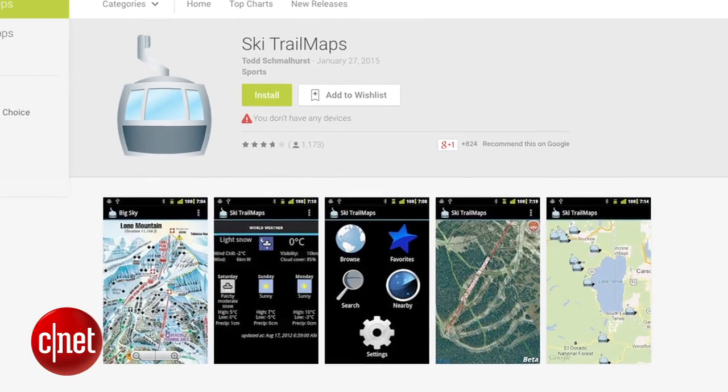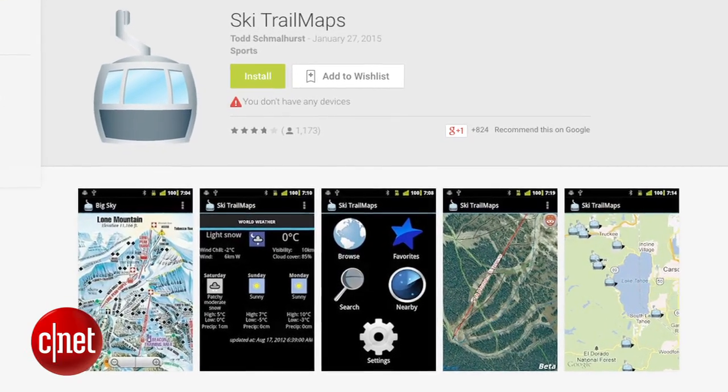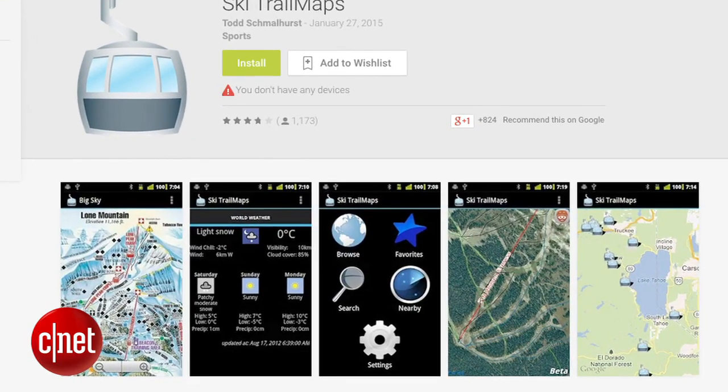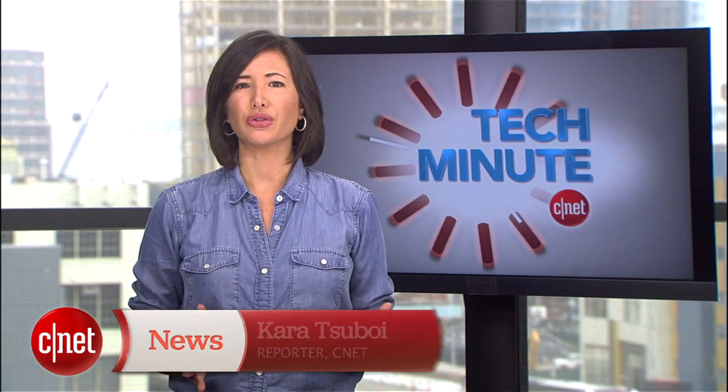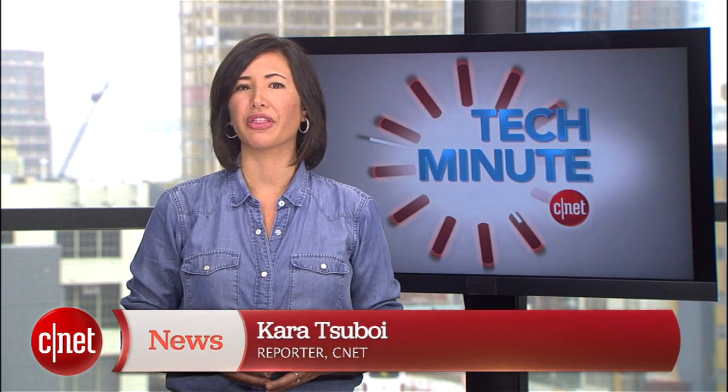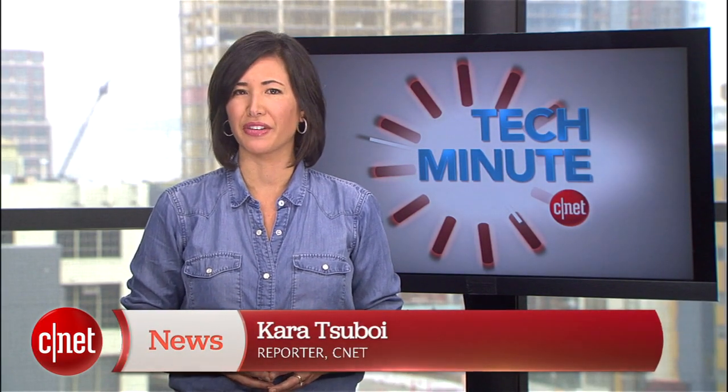Android users will enjoy the free SkiTrails map app that boasts the same functionality for over 1,000 resorts worldwide. For those more adventurous skiers who like to chart their own territory, having a reliable 3D map at their fingertips is key.